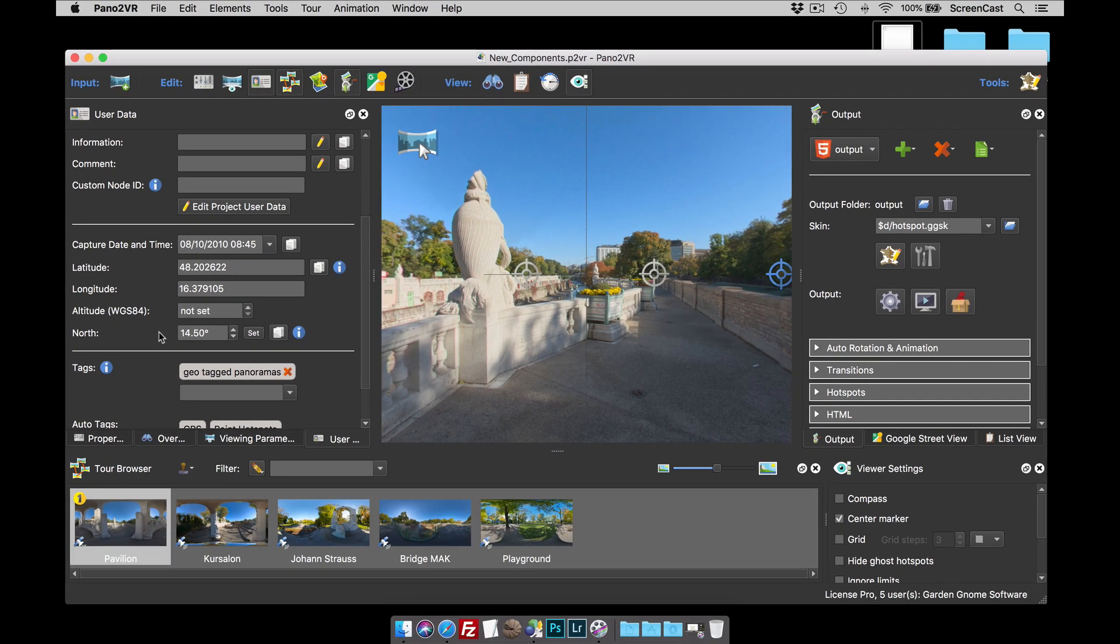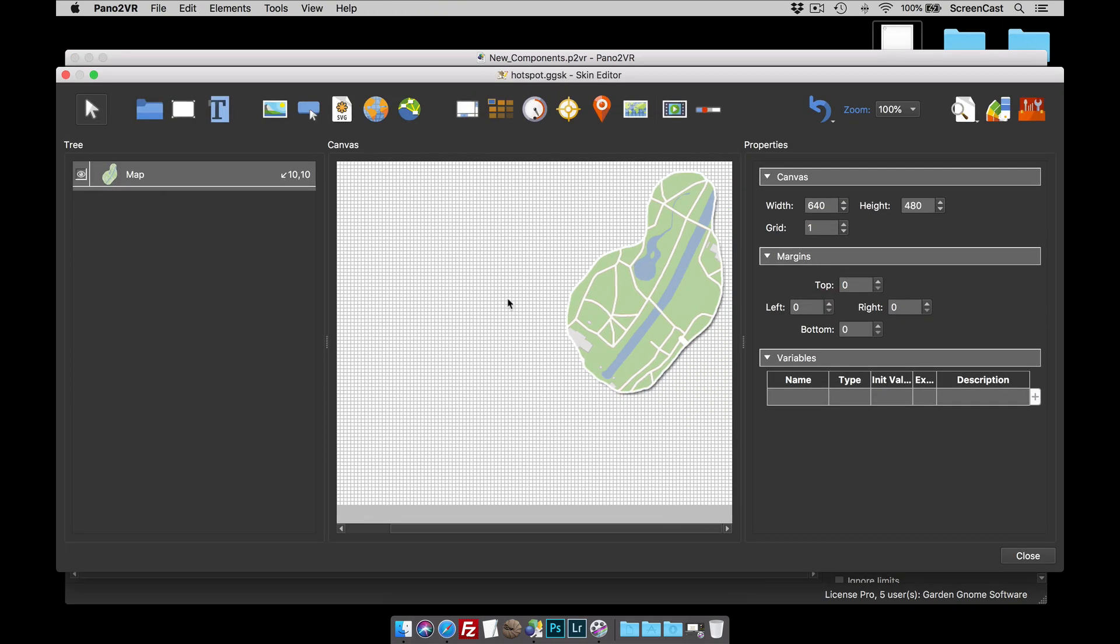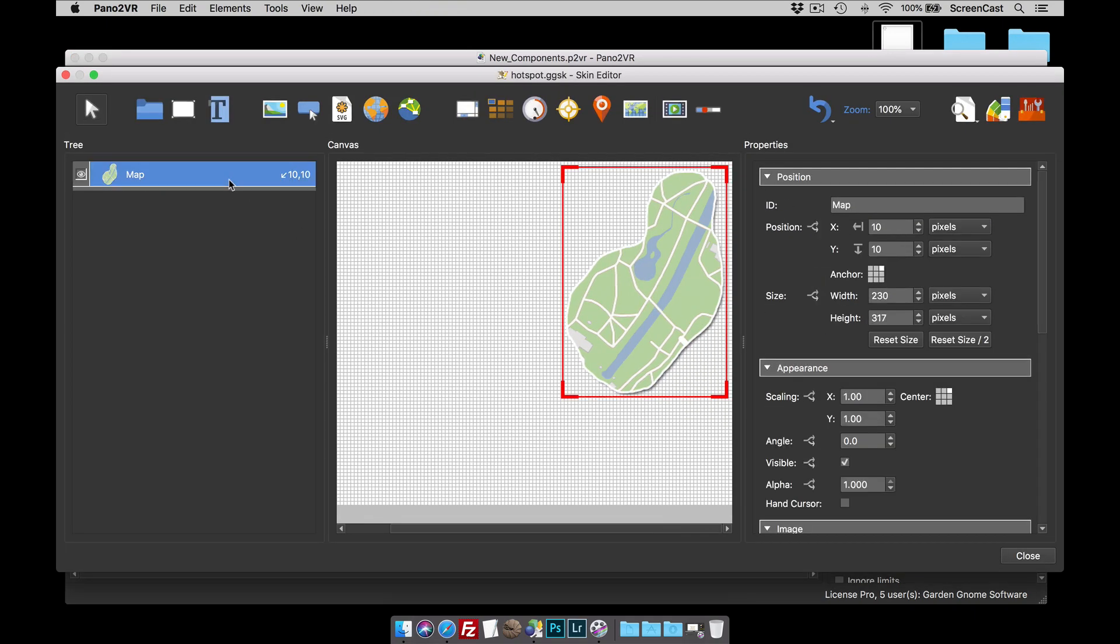Alright, so moving on then, we're going to open up the skin editor and this will show you that I've already started a skin project and all it has so far is a PNG image of the map. This is the map that we'll have our map pins on.